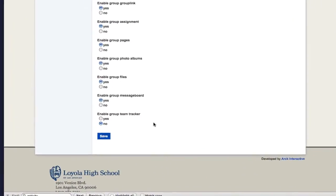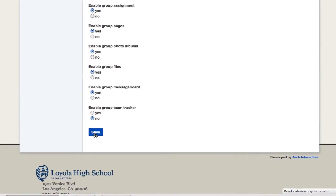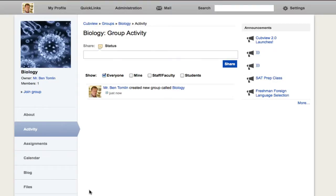That's it. Let's click Save and look at our biology group. I'm taken straight away to the activity page. My group is created and the first action shown is that I created it.